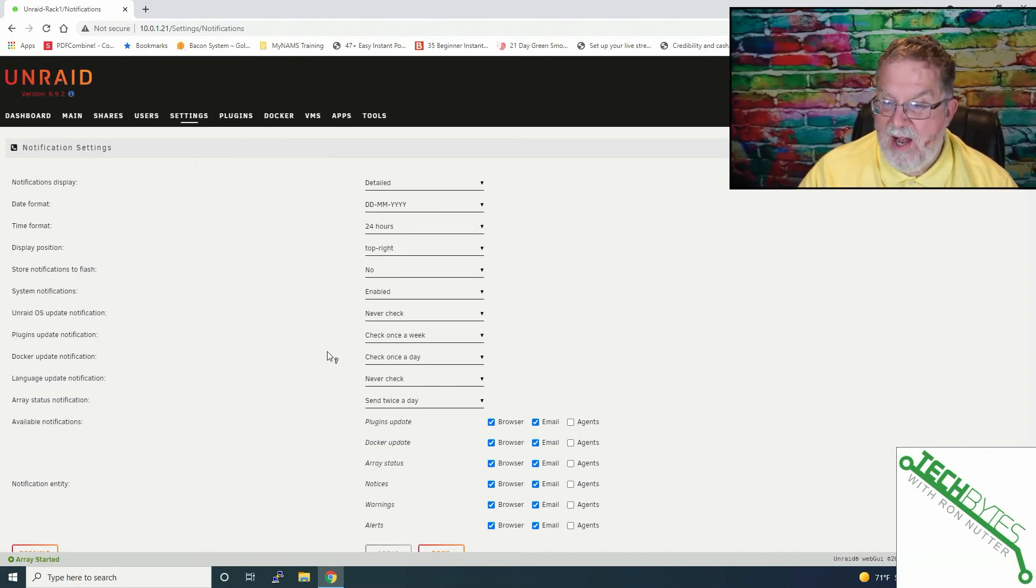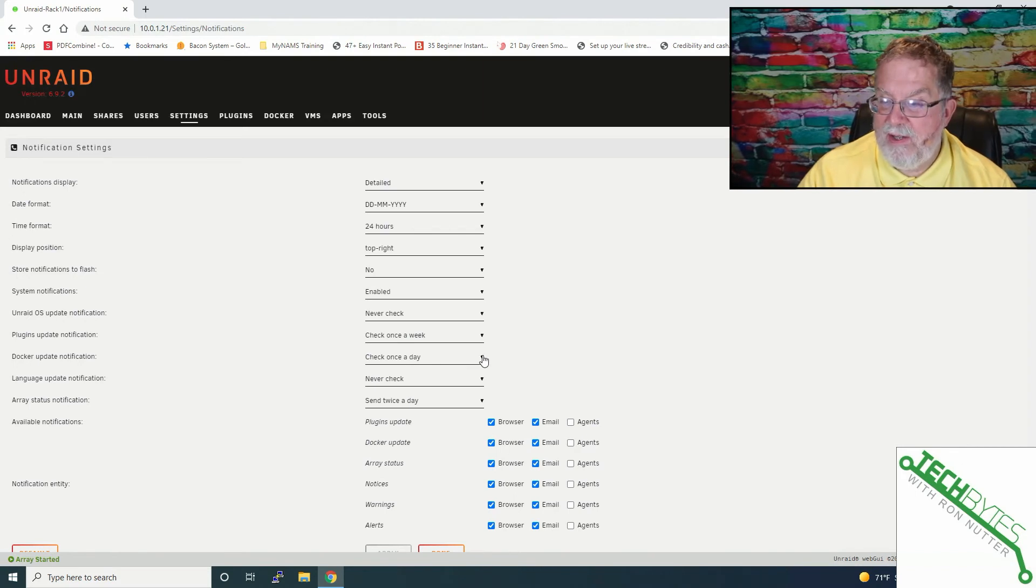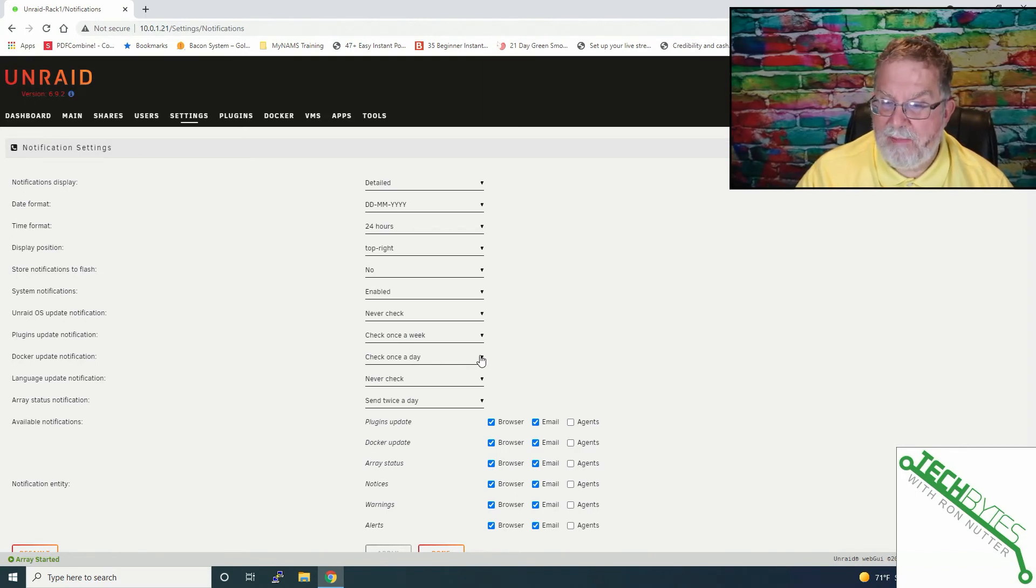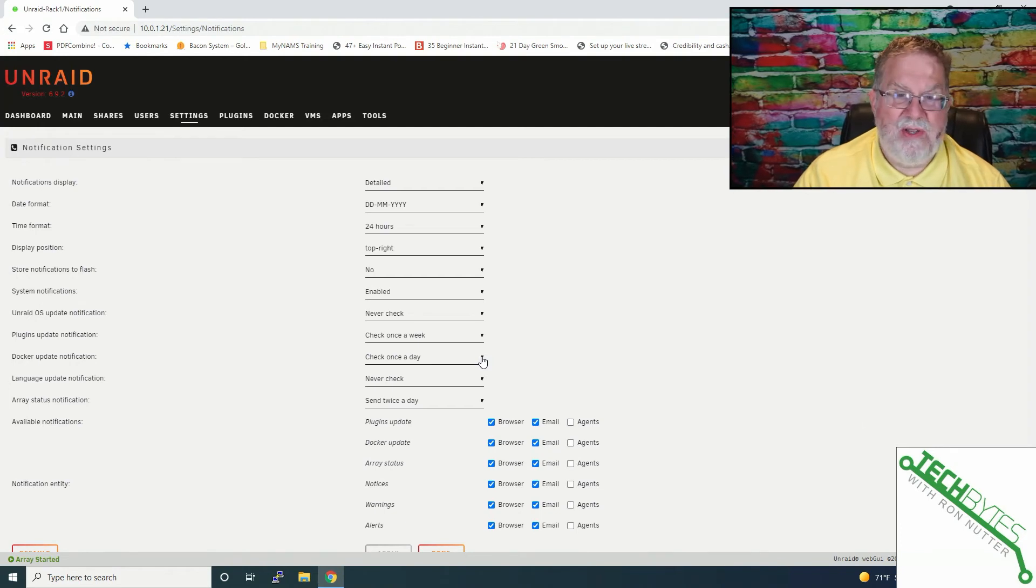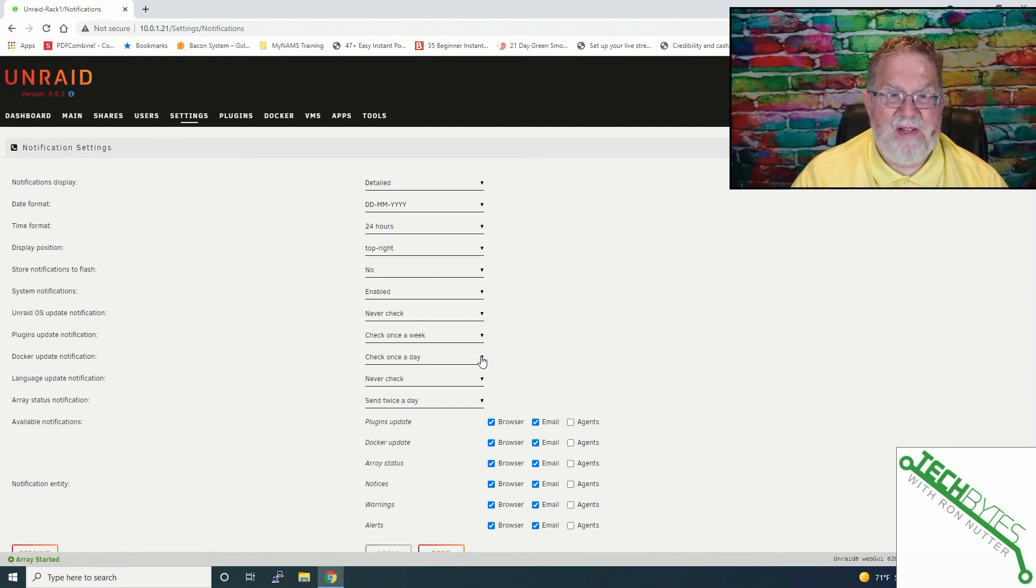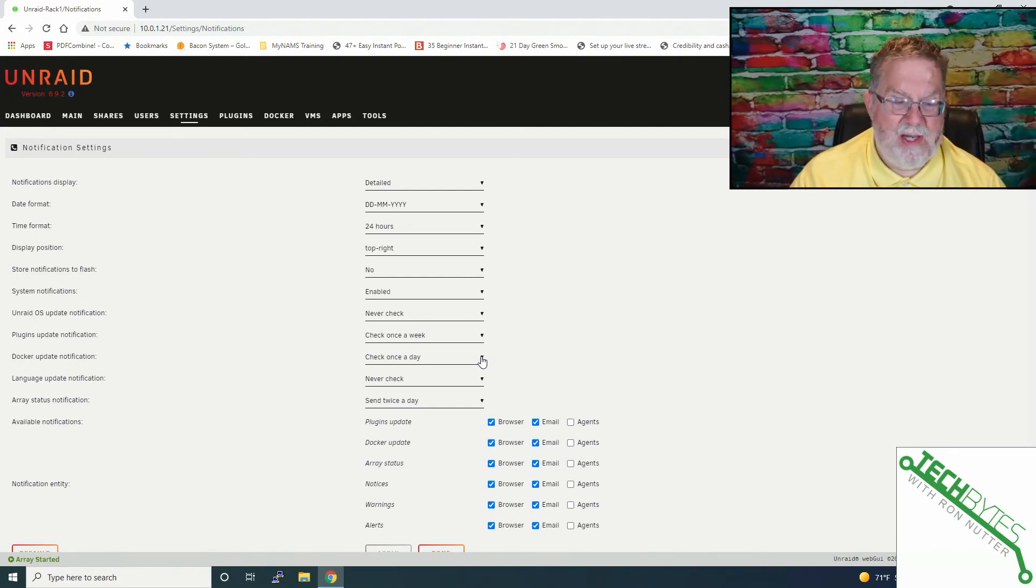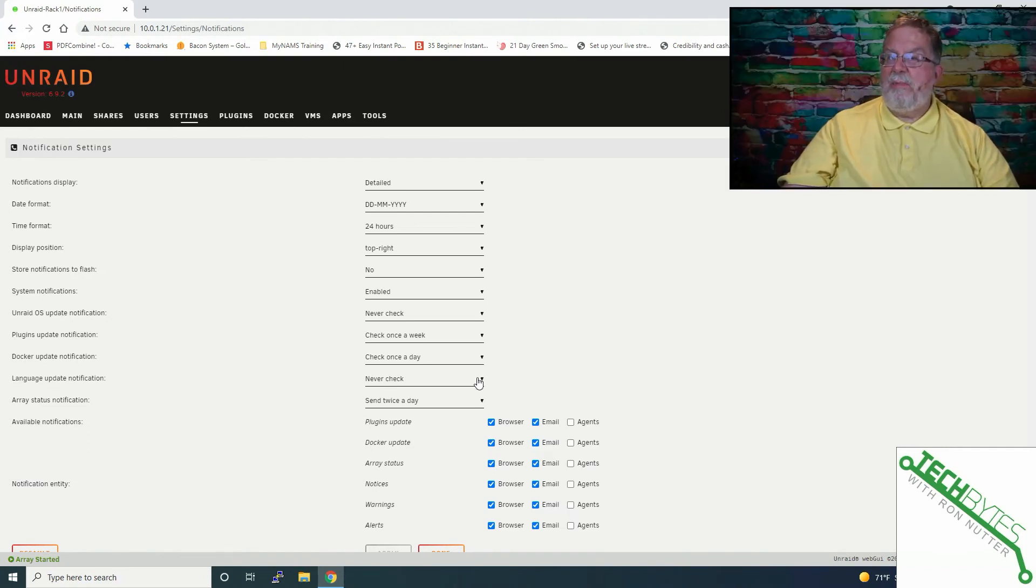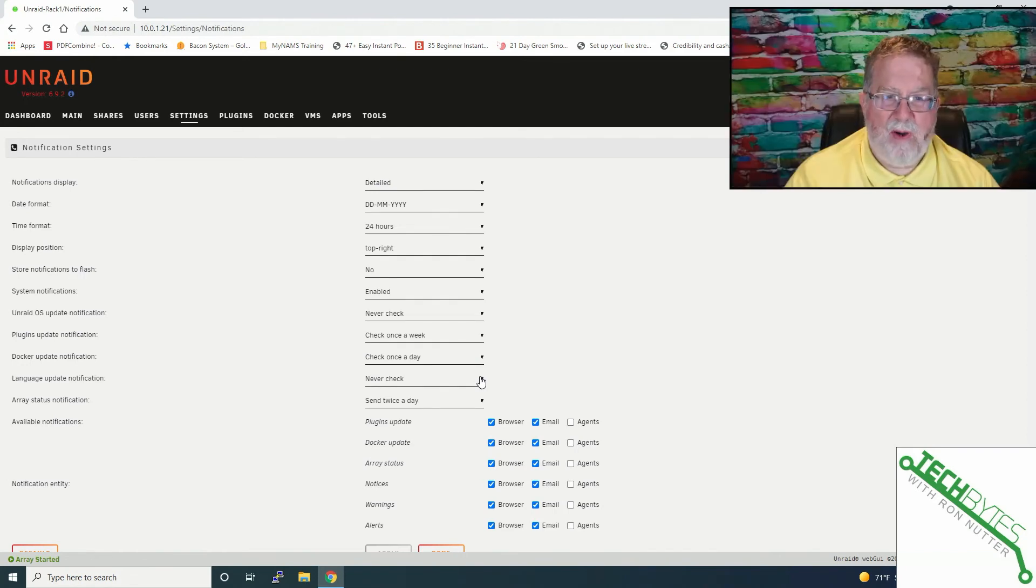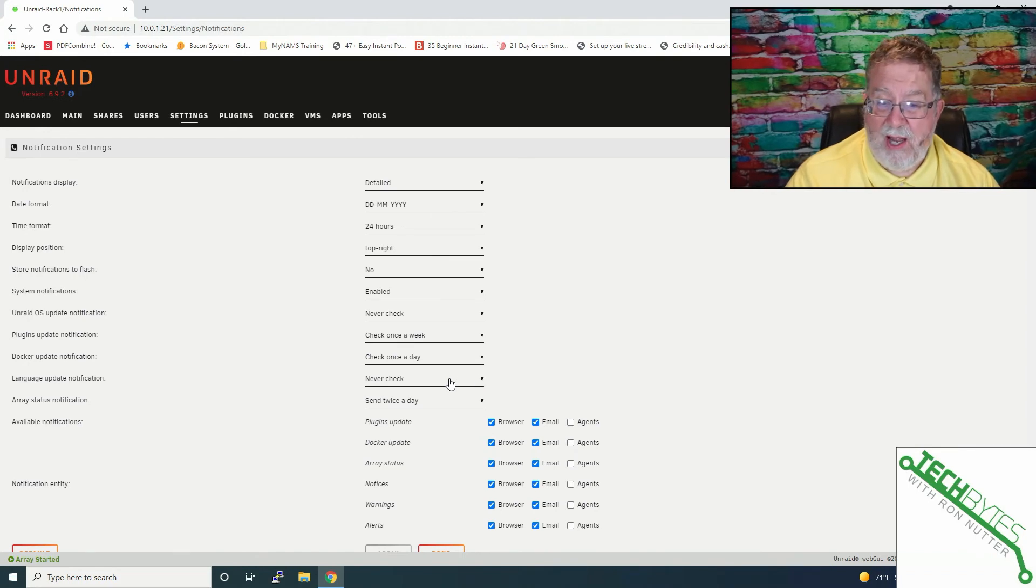Now Docker update, if there's any updates to Docker or the Docker apps. Now I've got that checking daily. Again, I just started this frequency just to kind of get a feel for how much I wanted to dial things back. So there's no right or wrong way here. Language update notification, unless you are running more than one language, that's not something that to me is a high priority. So I've left that one to never check.